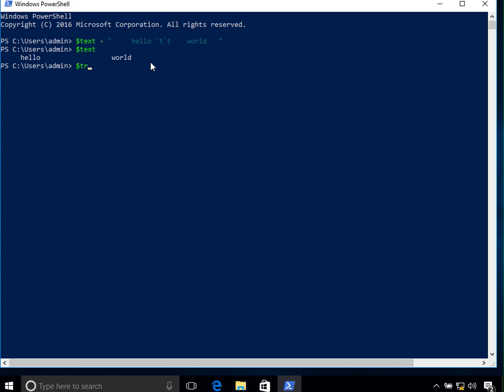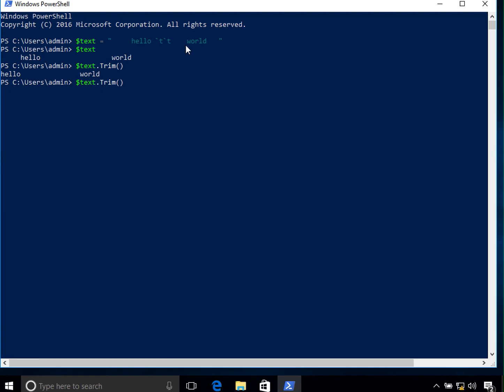In order to do that we have to use the trim function. So in here when we trim it, you can see that the spaces from the beginning of it gets trimmed and also the spaces from the end of it which you cannot see, but it does get trimmed. How do I know that?